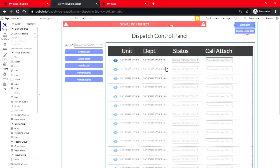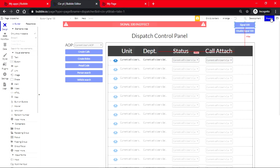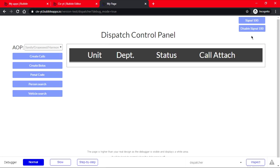There we go. So just like that, let's preview it. Let's click on signal 100 and it just played the sound.